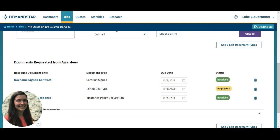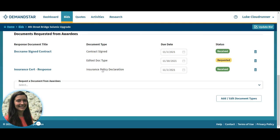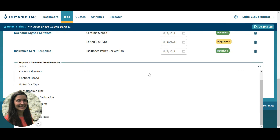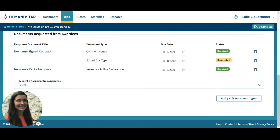You will receive an email when the supplier uploads a document. If you'd like to request additional documents from the supplier after award, you can do that by selecting from the request a document drop-down box. If the document type you want to request isn't there, you can add it by clicking the add/edit document types button.